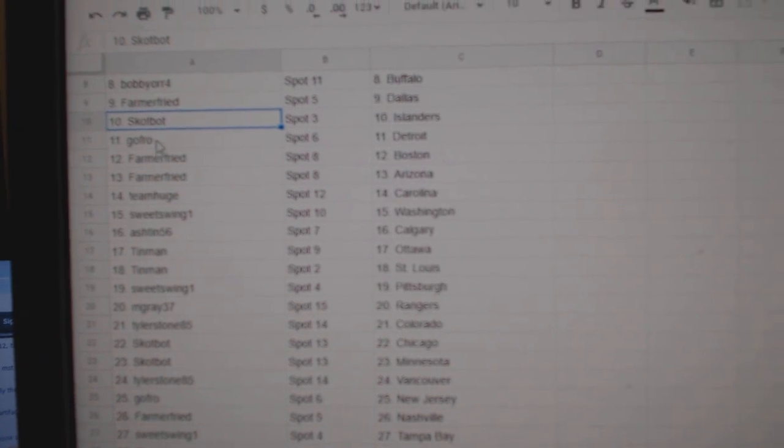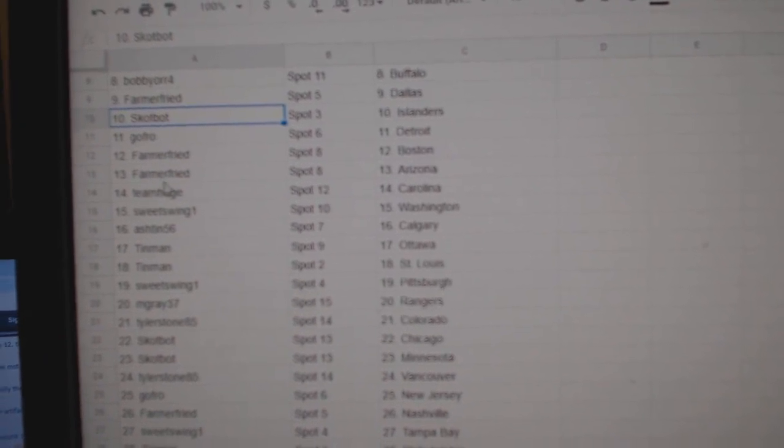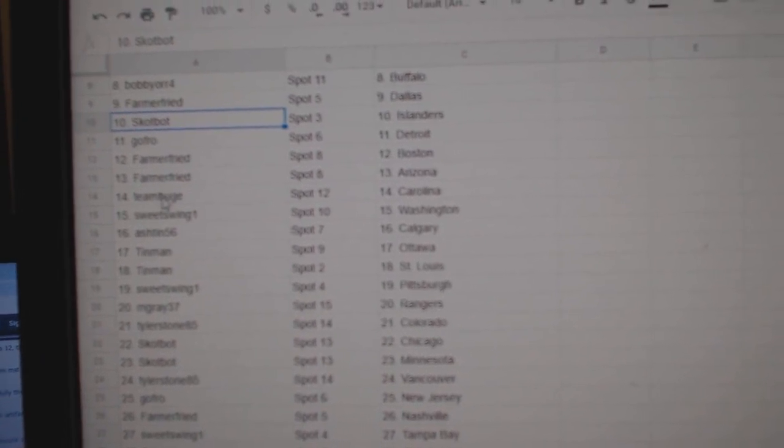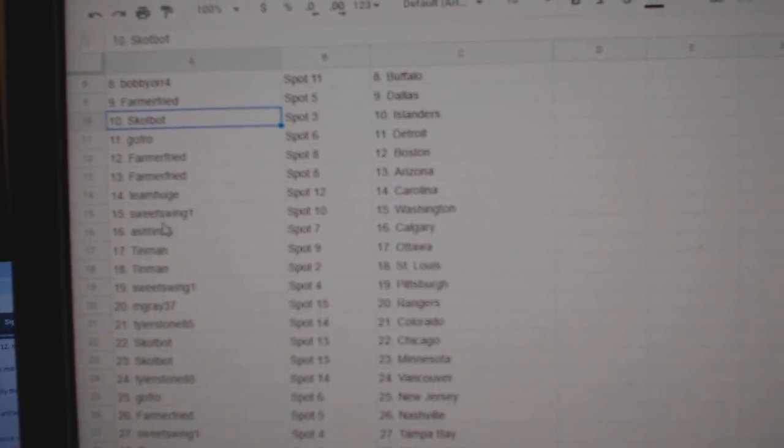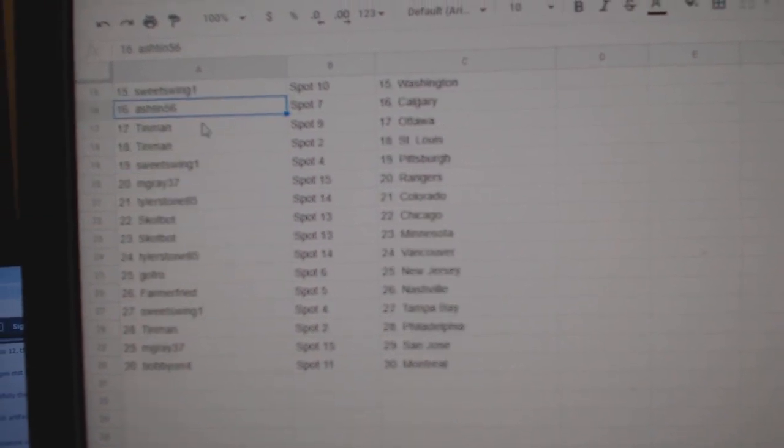Scott Bot Islanders, GoFro Detroit, Farmer Boston, Arizona, Team Huge Carolina, Sweet Swing Washington, Ashton Calgary,